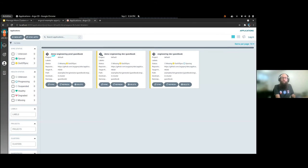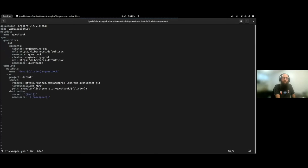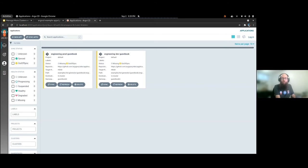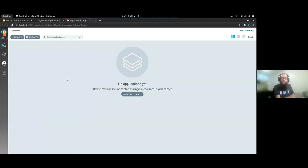Now it says 'demo' for each of them — prod guestbook and dev guestbook. The old one will be deleted as soon as it finishes syncing in order to stay in sync with the new template. I can also change the namespace they're deploying to — for example, guestbook-three and guestbook-four. Finally, we can just delete the parent Application Set and it will automatically delete all the child applications.